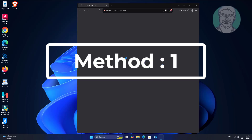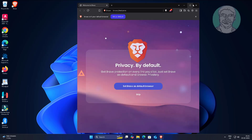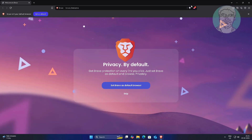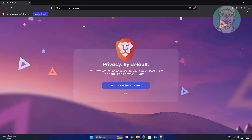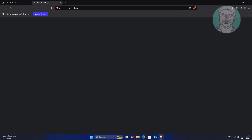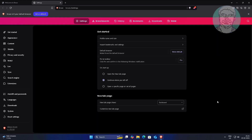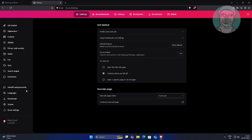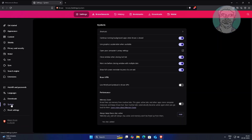The first method is to open Brave browser, click Settings, then click System.